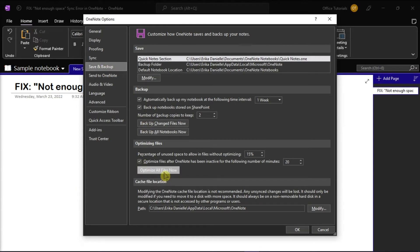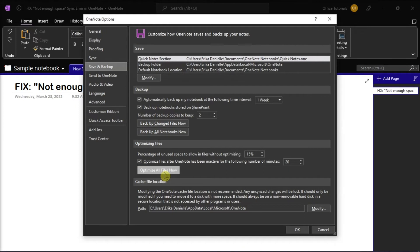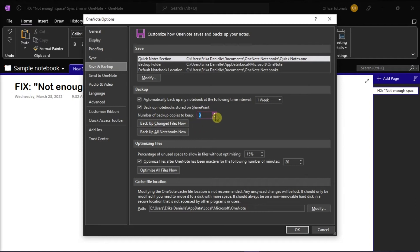Now this may take a while to optimize the files. You can also adjust the number of backup copies to keep option in the same Save and Backup location to a lower number to save space.